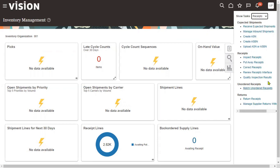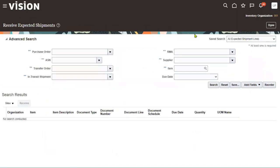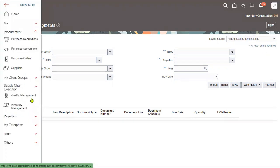Once we go to the Receipts option, click on Receive Expected Shipments. Before we receive the item into our inventory, we will first check how many items we already have in our warehouse, how much quantity we ordered, and how much we are going to receive.